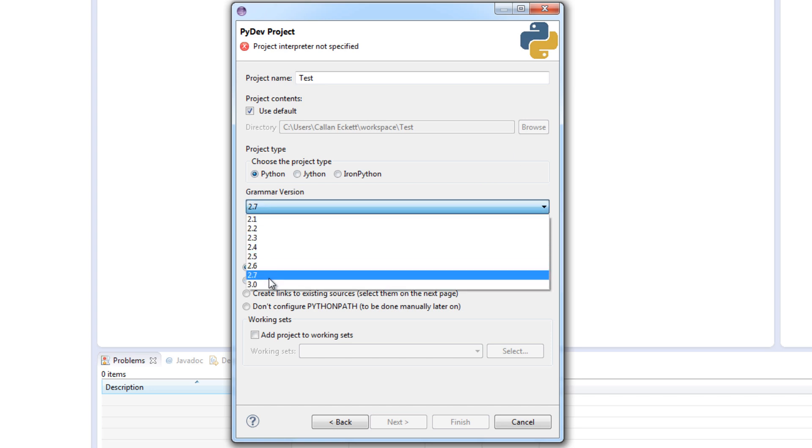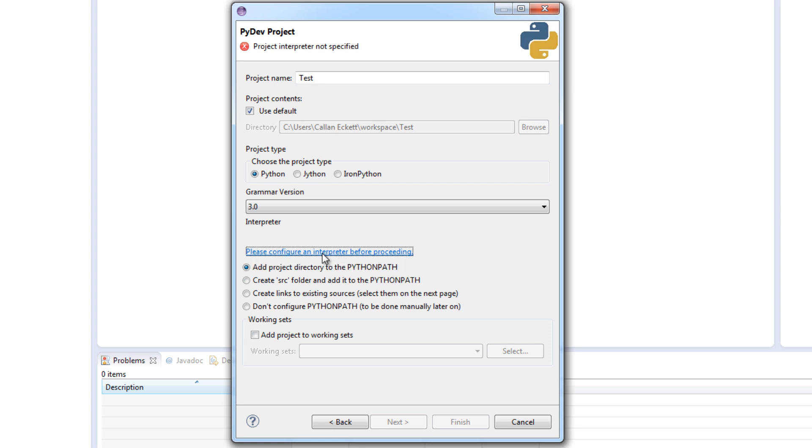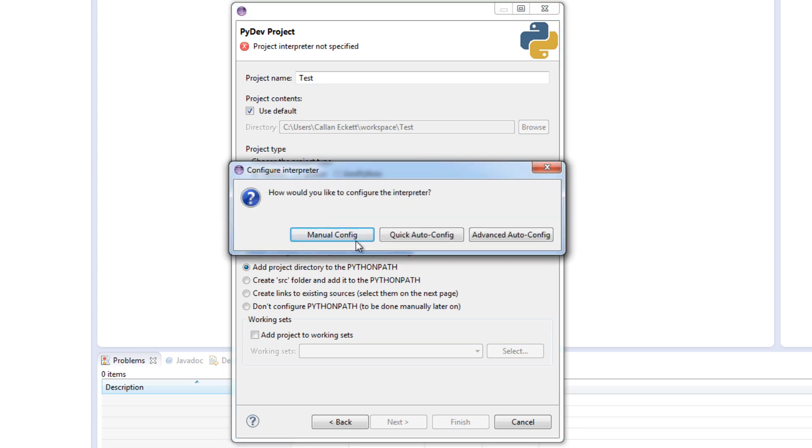Obviously you have got your project name here. So we will just call ours test for now. You have these three different Python project types. Now we do want to stick with Python. JPython and IronPython are different things. We do not want to touch them really. Grammar version. You want to change this to 3.0. But at the moment the program doesn't have an interpreter. Which is something that it reads the information from. So there is a little panel down here. It says please configure an interpreter before proceeding. Click on this.